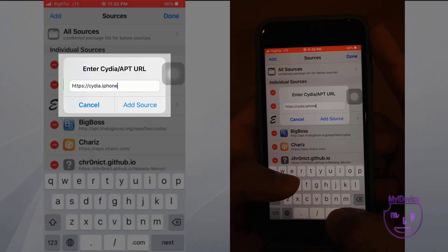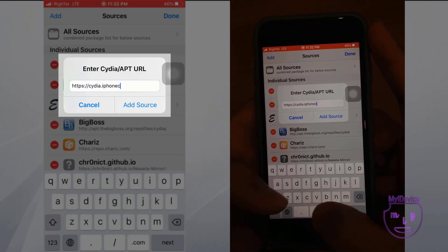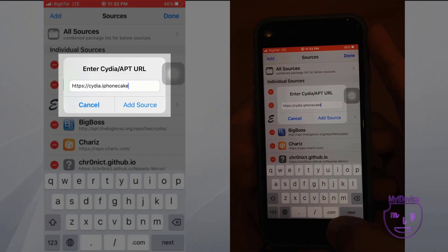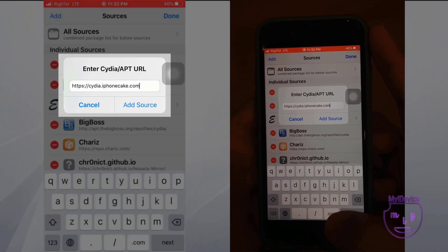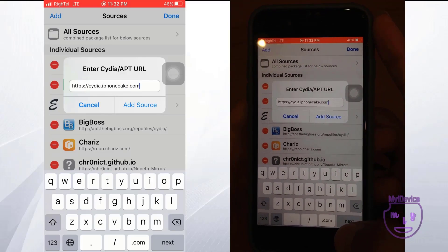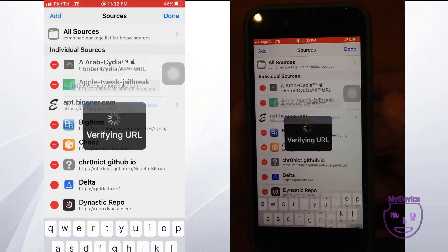Go back to Cydia and add the source for AppCake — just follow the steps like me. Add this source; it's the official AppCake source.